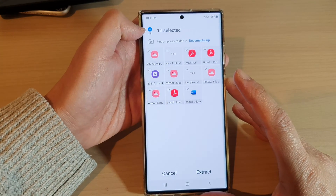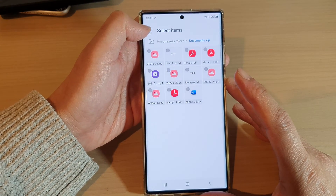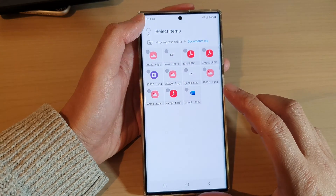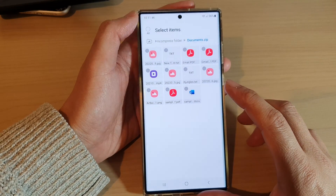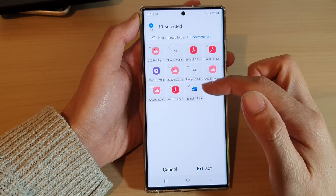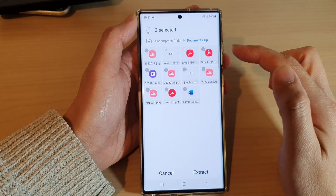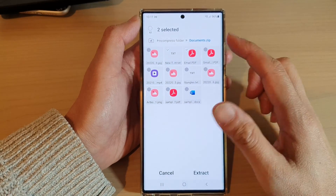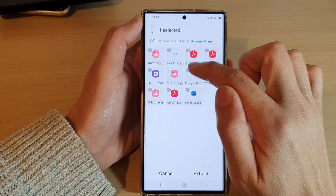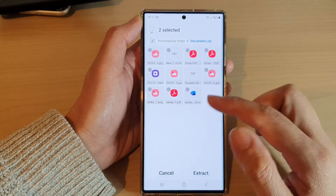You can see there is a checkbox at the top — you can tap on that to deselect all the files. In here, you can choose to extract all the files or only selected files, so you don't have to extract everything. You can go through the zip files and only extract the files that you are interested in.